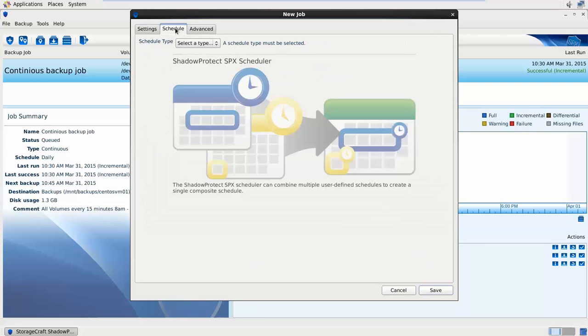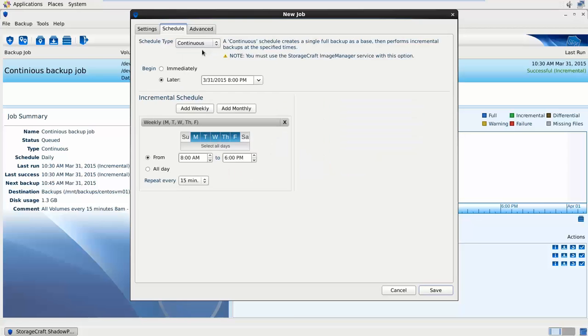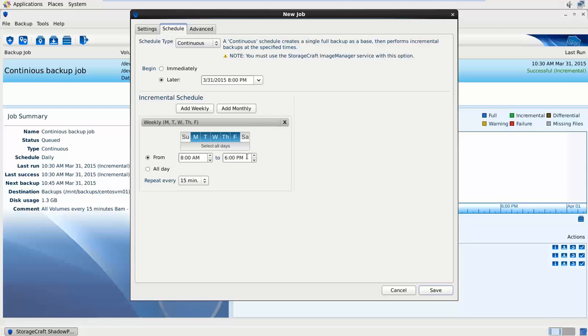On the schedule tab we can specify the type of backup schedule we want to do. If we look at continuous incremental job, you'll notice that you need the StorageCraft image manager service. We can specify it to begin at perhaps 8pm at night. So the initial full backup which is going to have a little bit of impact we can tell that to run at the end of the day. We've got a weekly schedule Monday to Friday 8am till 6pm. I've selected that to repeat every 15 minutes.